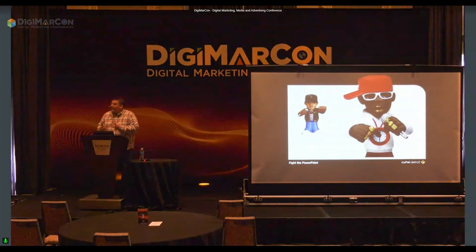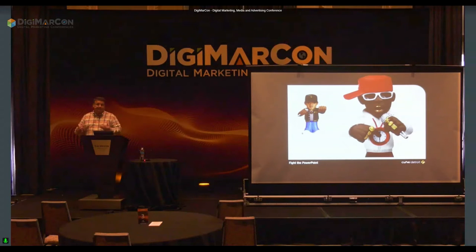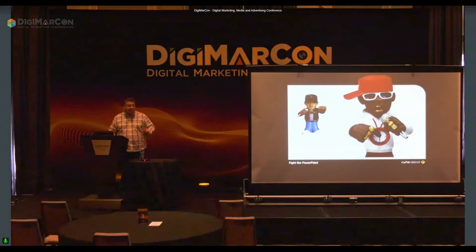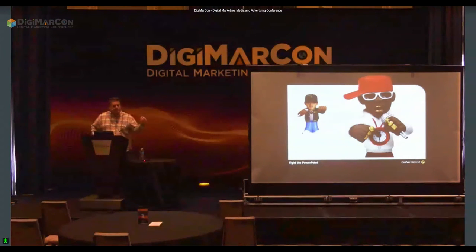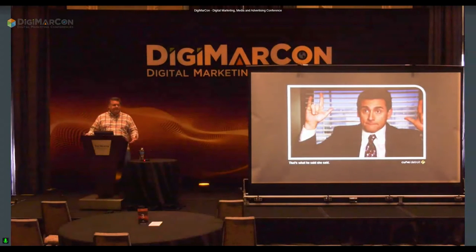I like to think of my slides as Flava Flav. You don't go to a Public Enemy concert to listen to Flava Flav — you want to hear what Chuck D has to say. Flava Flav is just, yeah boy. That's what your slides are. For the white people in the room, it's Michael Scott. Your slides are just there to say, that's what he said.